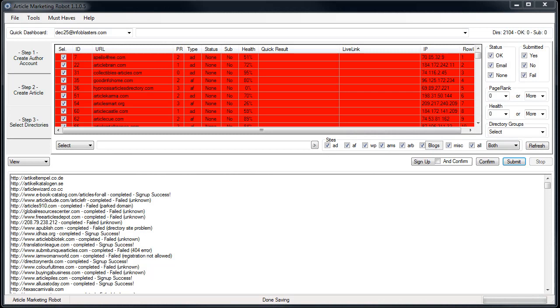This is Vince with Article Marketing Robot. In this video I'm going to go over importing blogs into your personal WordPress blog list. It's pretty straightforward.